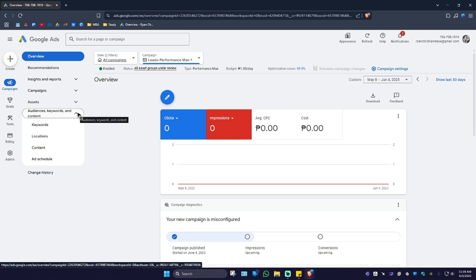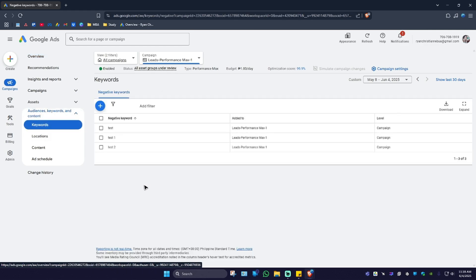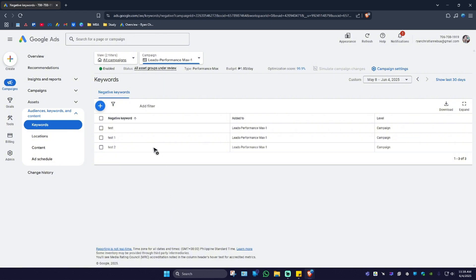Just click on the dropdown down here, click on keywords. As you can see here, you can only be able to add negative keywords.